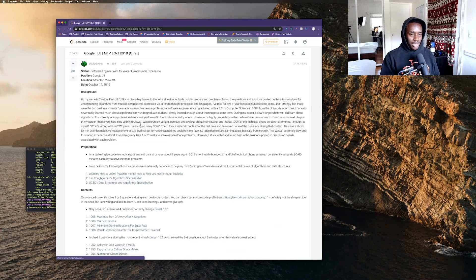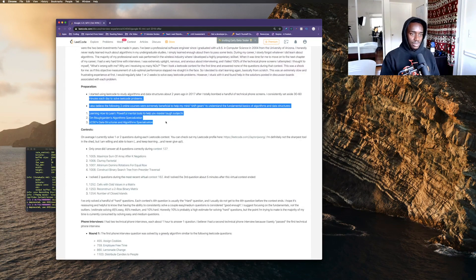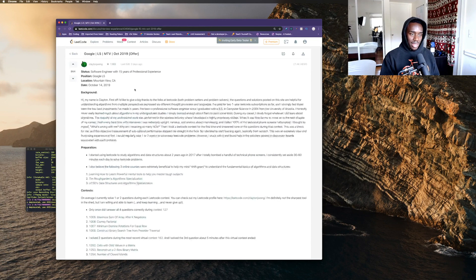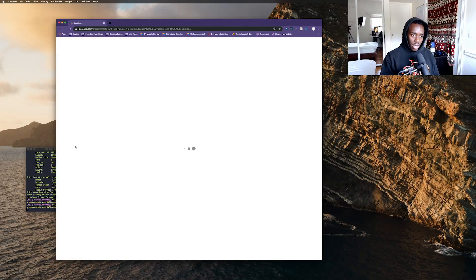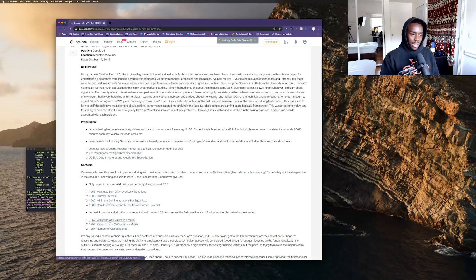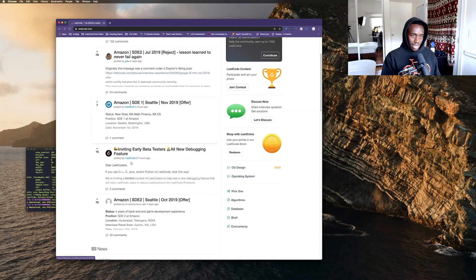The site I suggest you go to is LeetCode. The reason for that is they have posts where people talk about their interview experience and how they prepared. They show you the types of problems they used on this website to prepare, and if they got a specific problem during an interview they typically link you that problem.